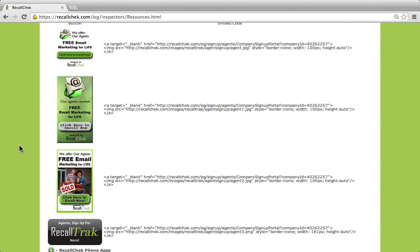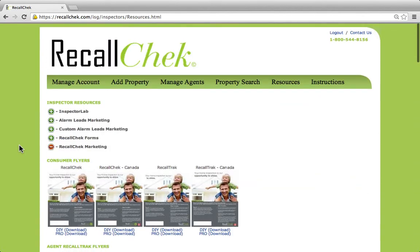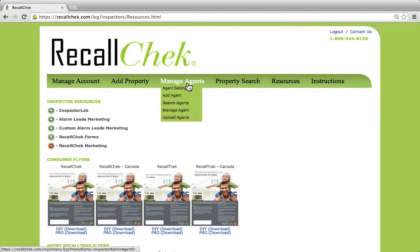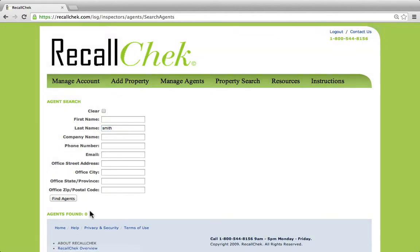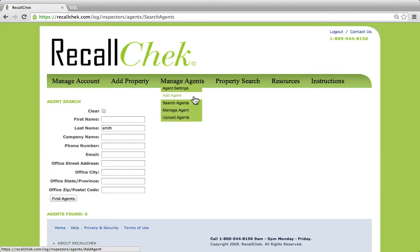The other way is for us to add an agent ourselves, and this is very easy to do as well. The first thing we want to do is come up to the top and under manage agents, we want to first search the agents to see if the agent is currently in our account. So we're going to search for a last name of Smith, and we can easily see that there are zero agents. So now we can come in and add agent.